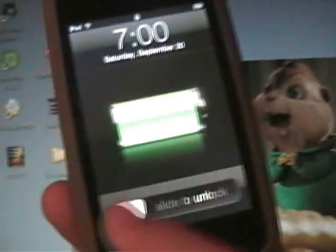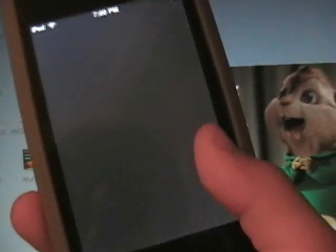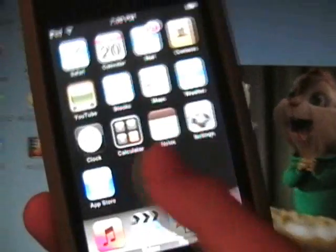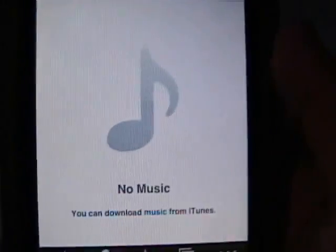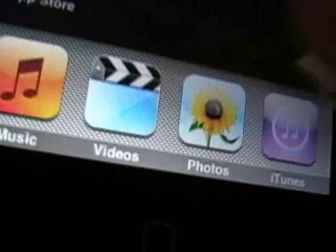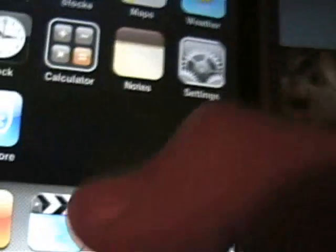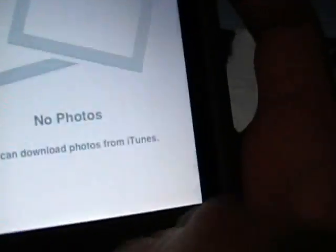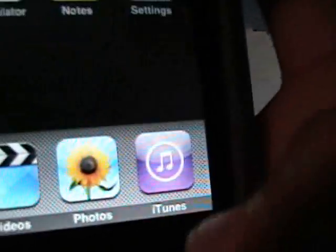Once it's done, you want to plug in your iPhone or iPod touch. Make sure it's on 2.1 and there's nothing on it. No music, no videos, no photos, nothing else. Keep it like that.